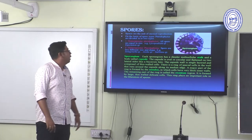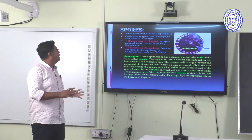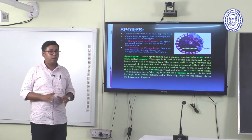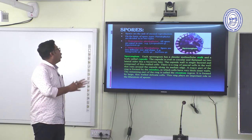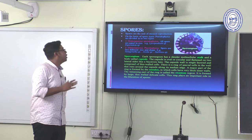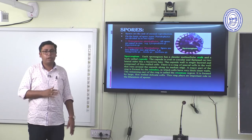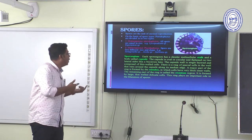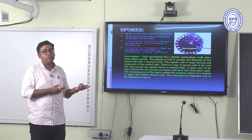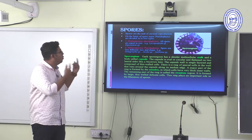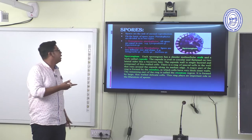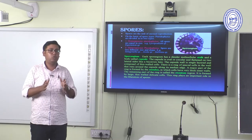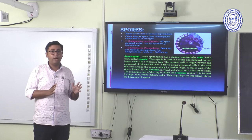Spores are the unit of asexual reproduction. On the basis of spore type, Pteridophytes are divided into two types: homosporous and heterosporous. In homosporous Pteridophytes, all spores are equal in size.